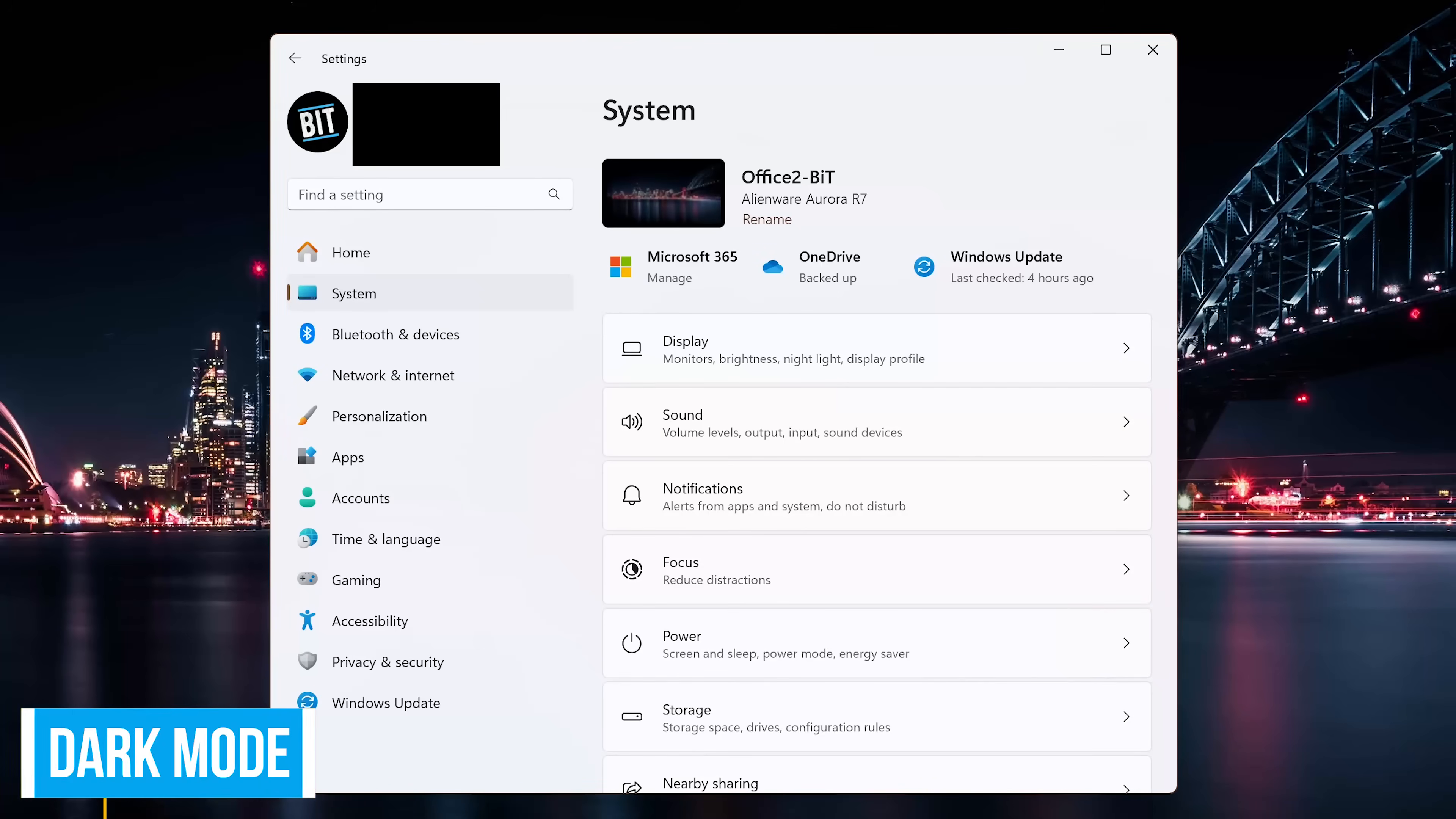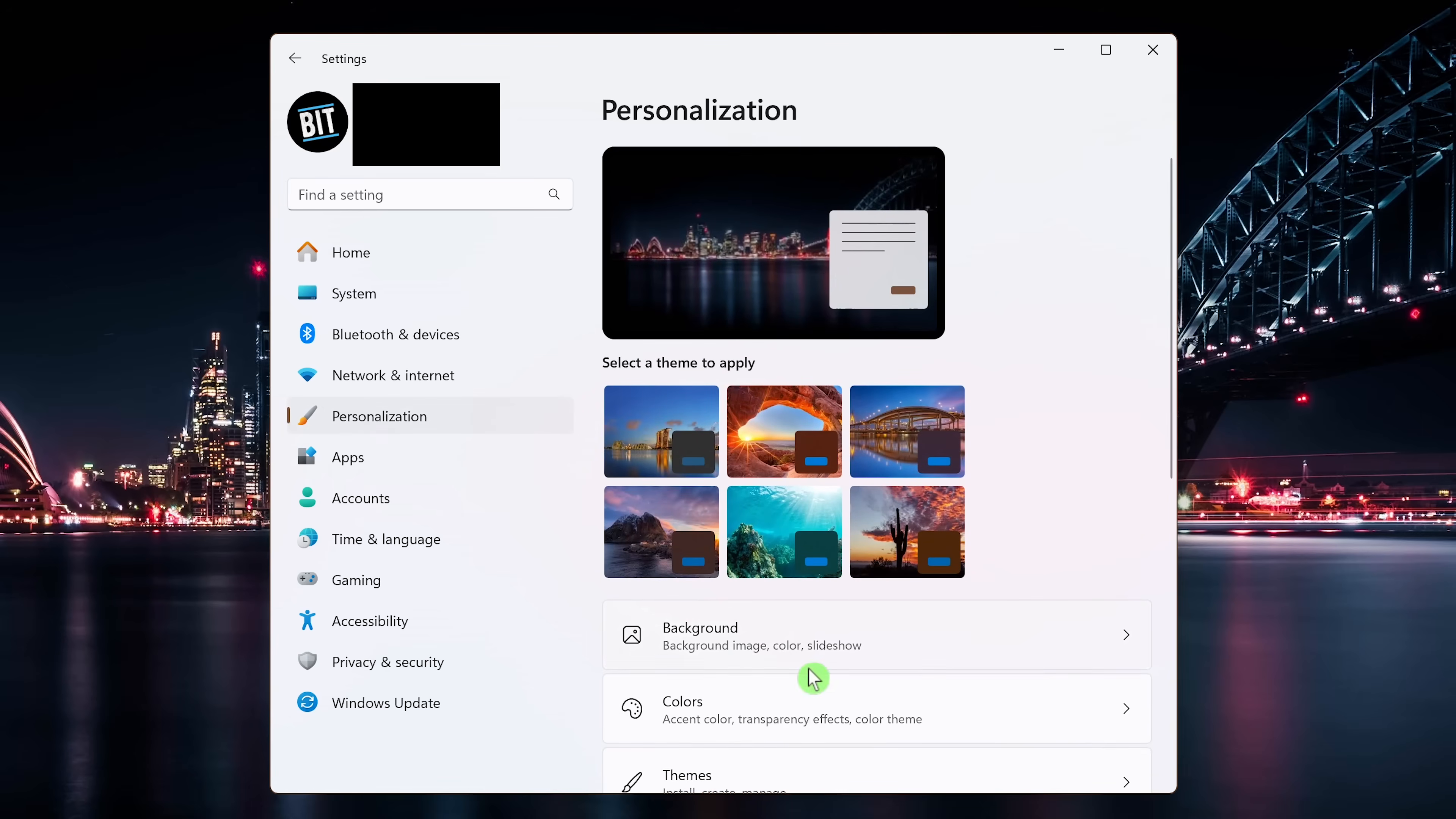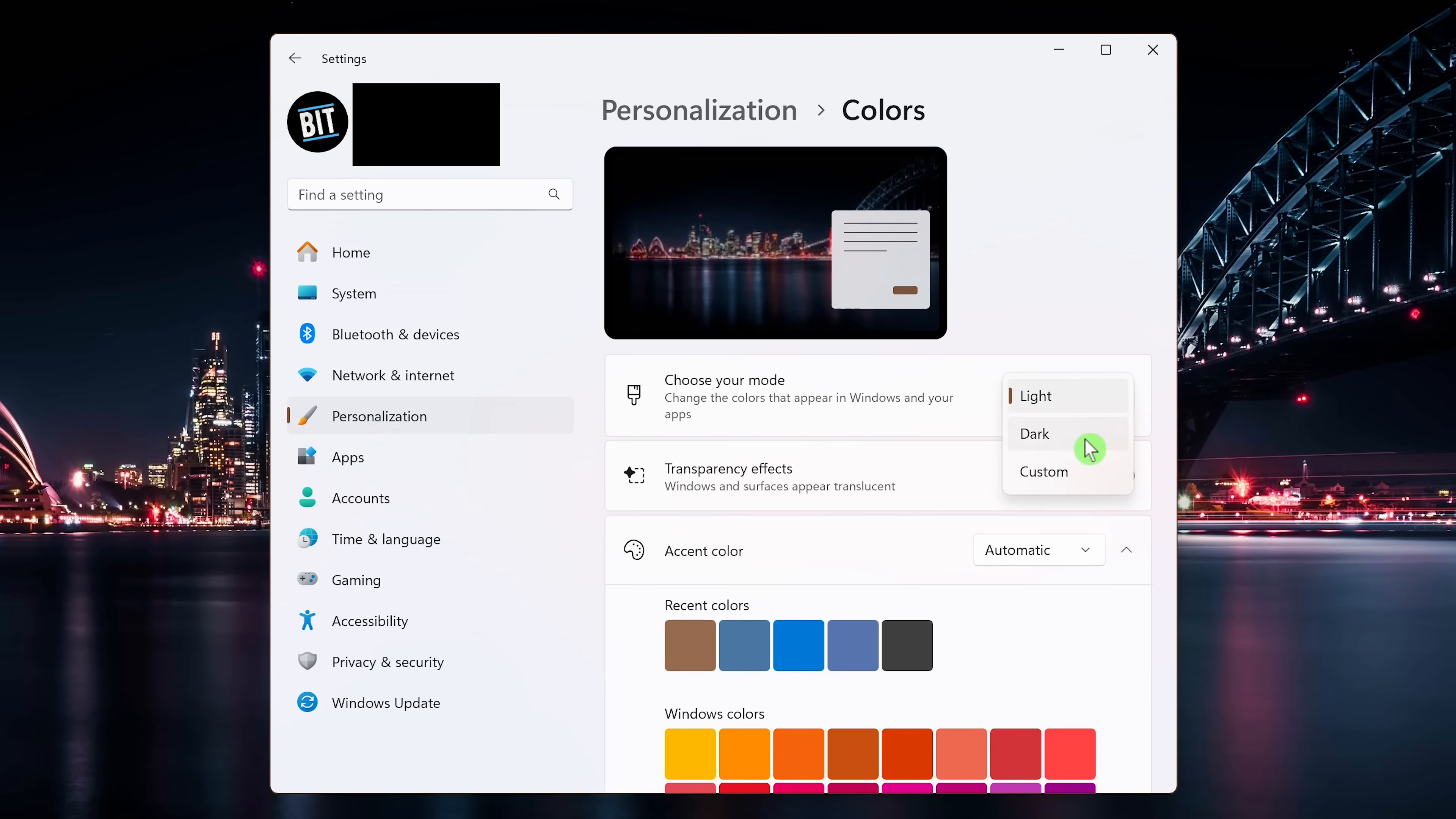By default, Windows 11 apps, menus, and folders have a light background with black text. A quality of life improvement that's easier on your eyes is to enable dark mode. To do this in settings, select personalization in the left pane, then select colors. Where it says choose your mode in the drop down menu, your choices are light, dark, and custom. Select dark.